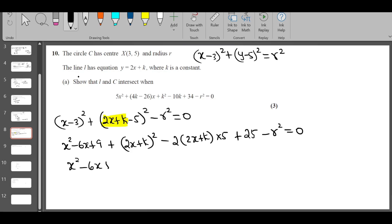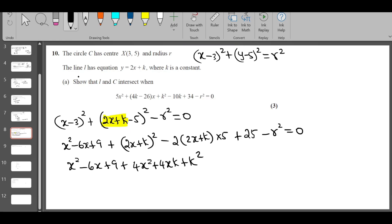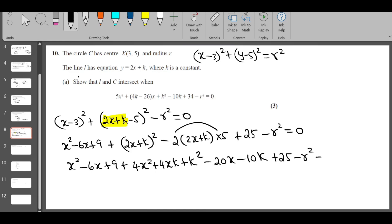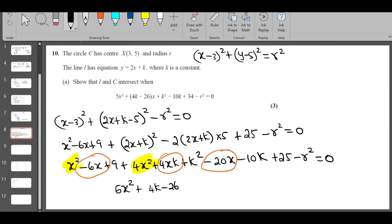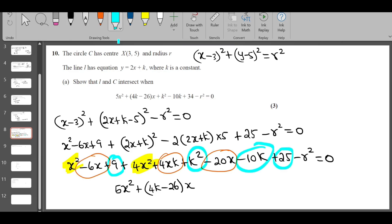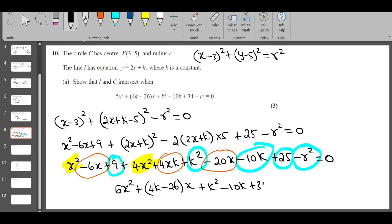Expanding (2x+k-5)^2: 4x^2 + 4kx + k^2 - 20x - 10k + 25. Collecting like terms: 5x^2 + (4k-26)x + (k^2 - 10k + 34 - r^2) = 0. This is the required quadratic showing the intersection condition.